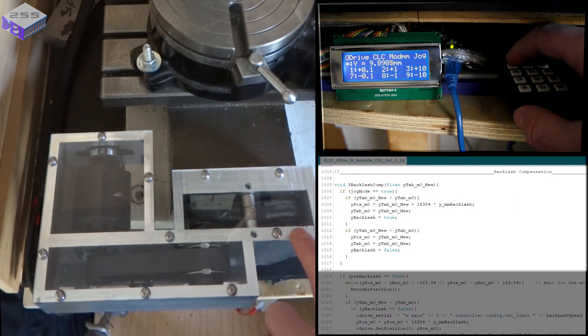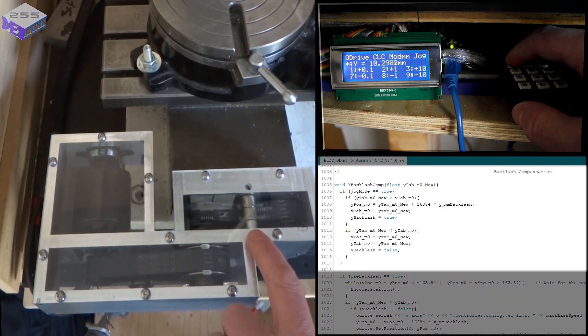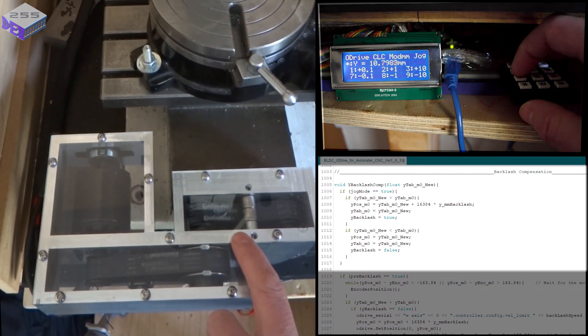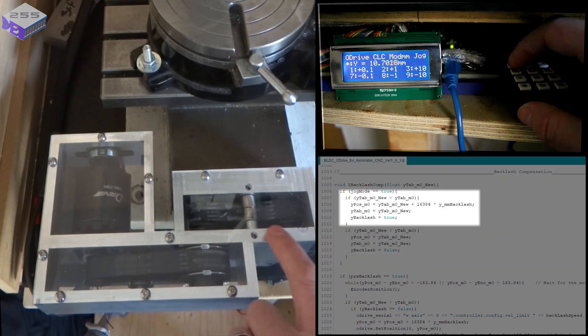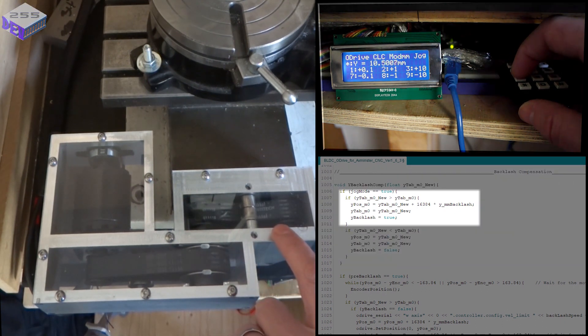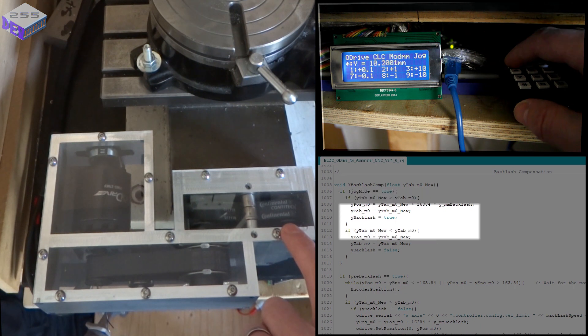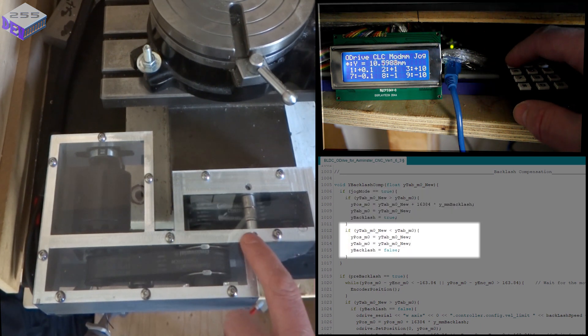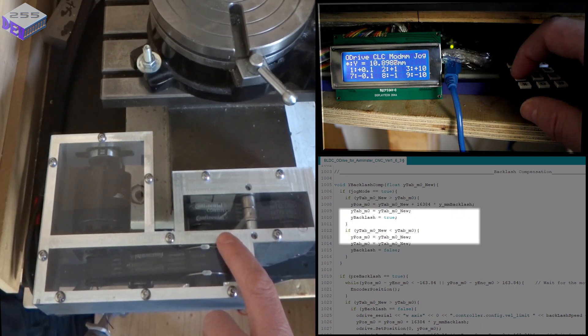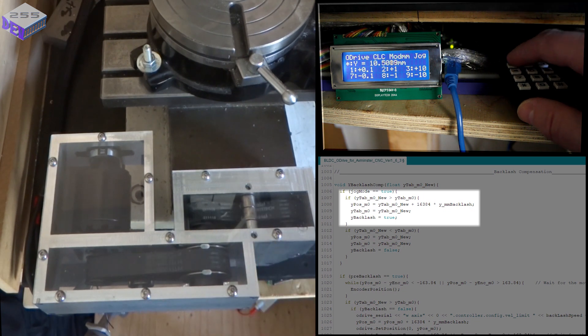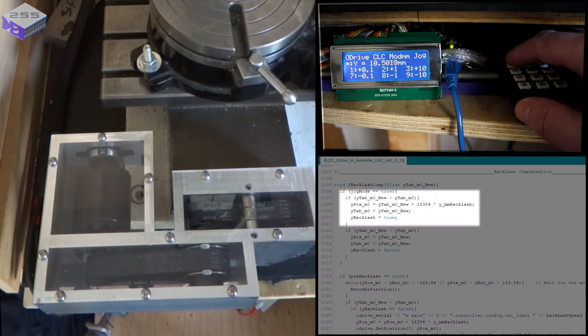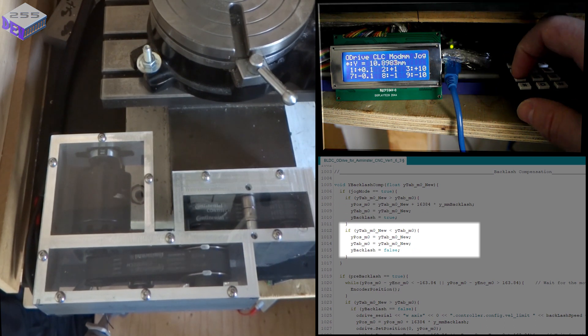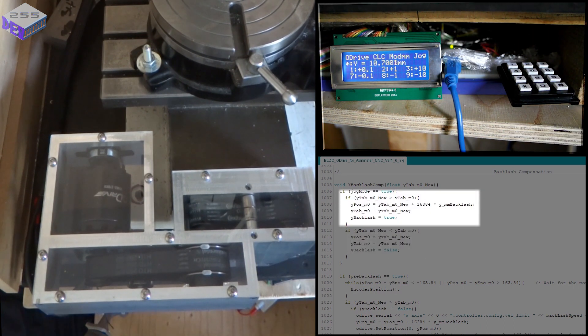Do that again the other way round. You'll probably see it better with this continental label. I'll move that across there. Reverse the other direction and it jumps. Now that's 0.1 of a mill and then it jumps again, 0.1 of a mill. So that's actually taking the backlash off.